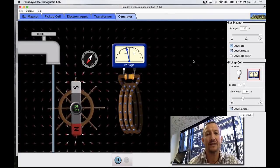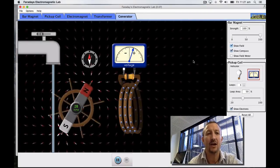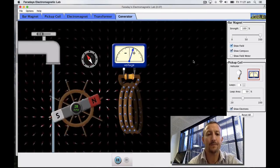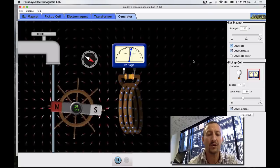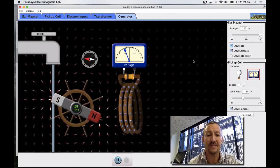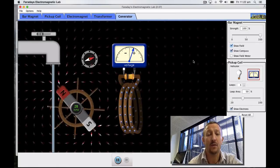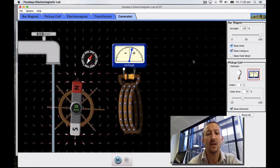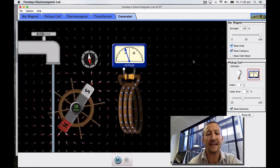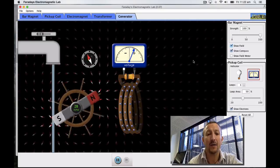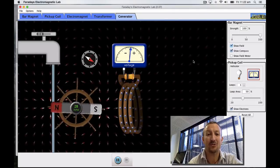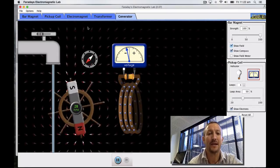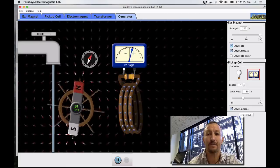Well thank you for watching and join me again when we'll be looking at another concept in electromagnetism and electricity. Thanks for watching.